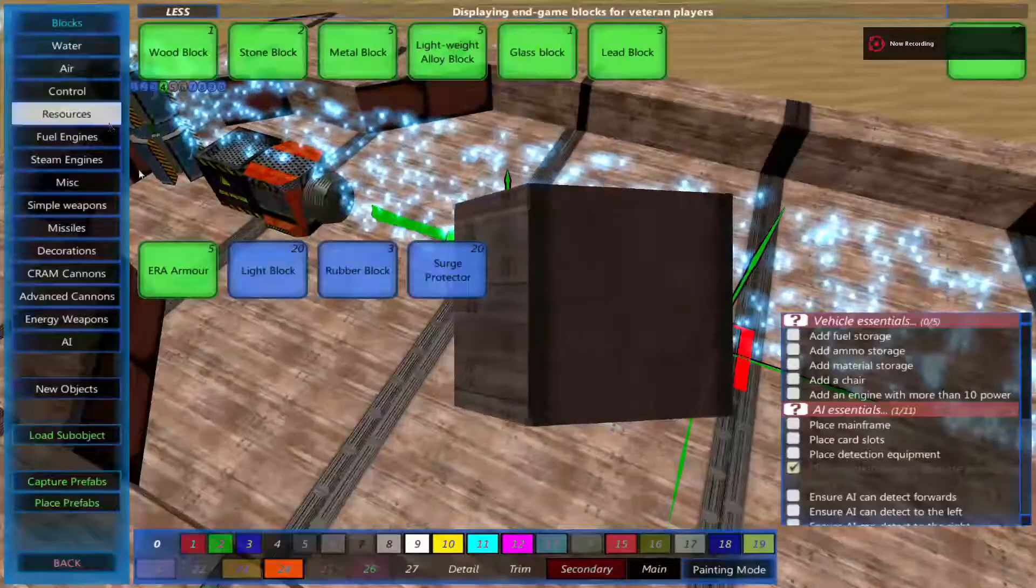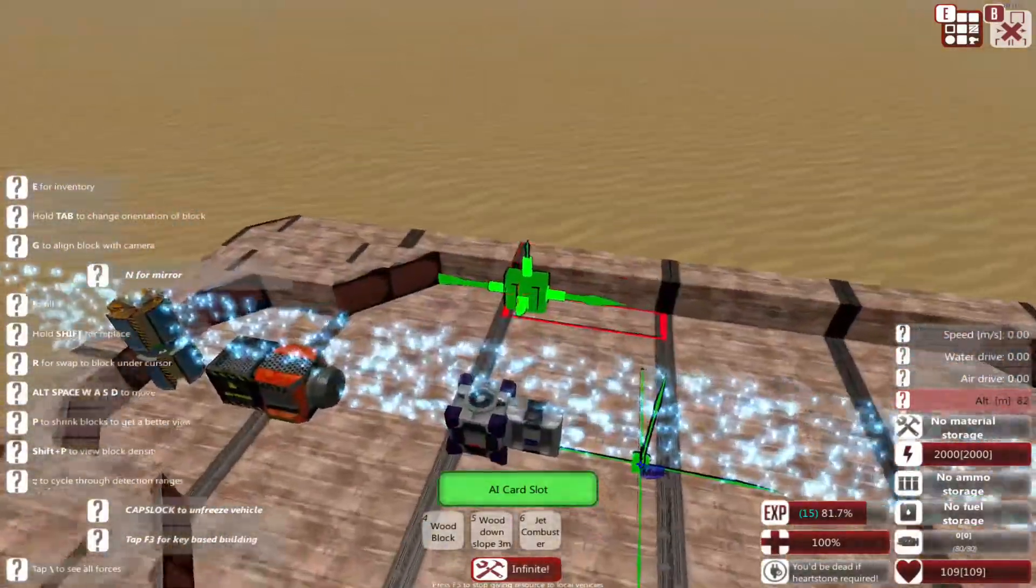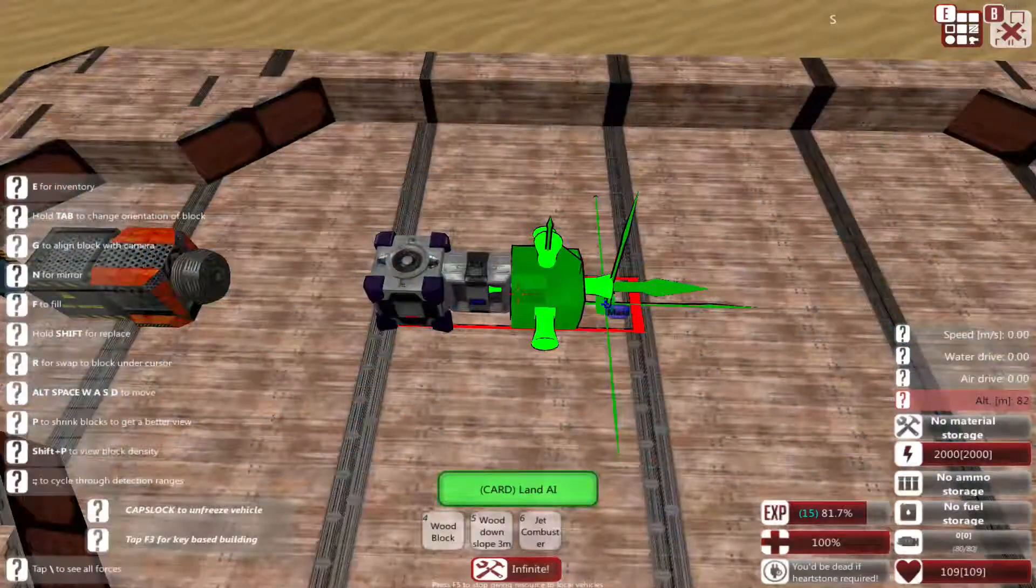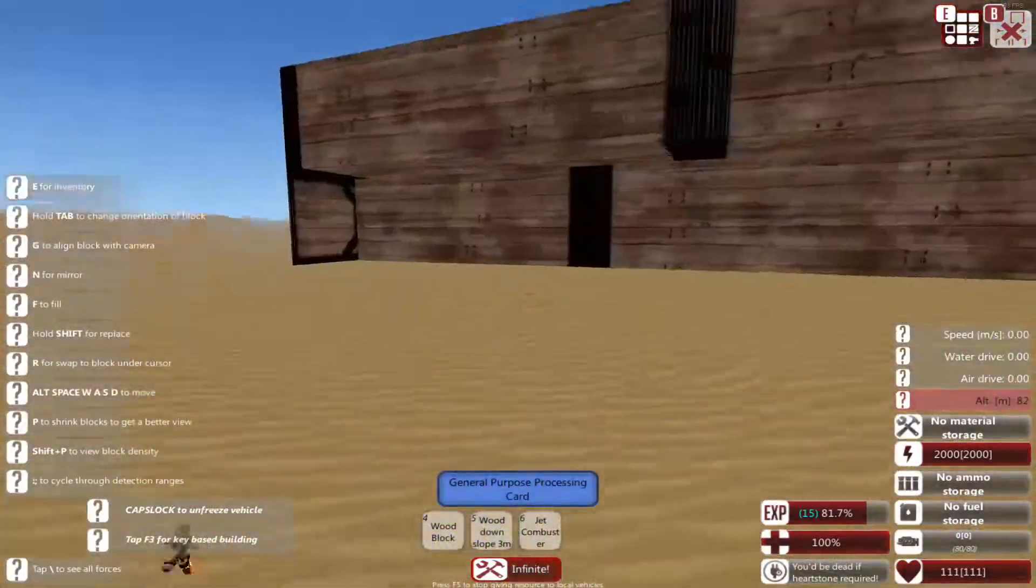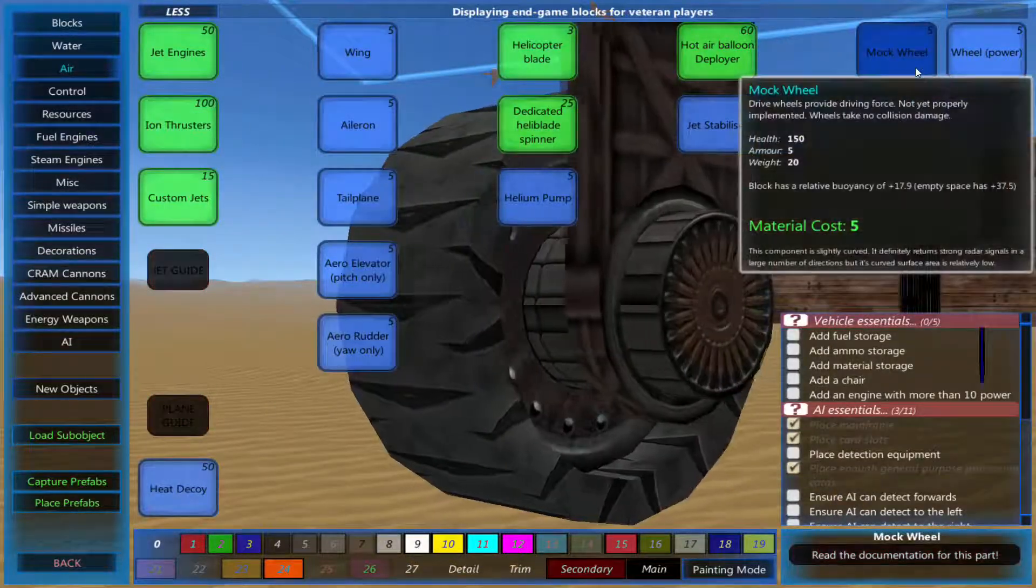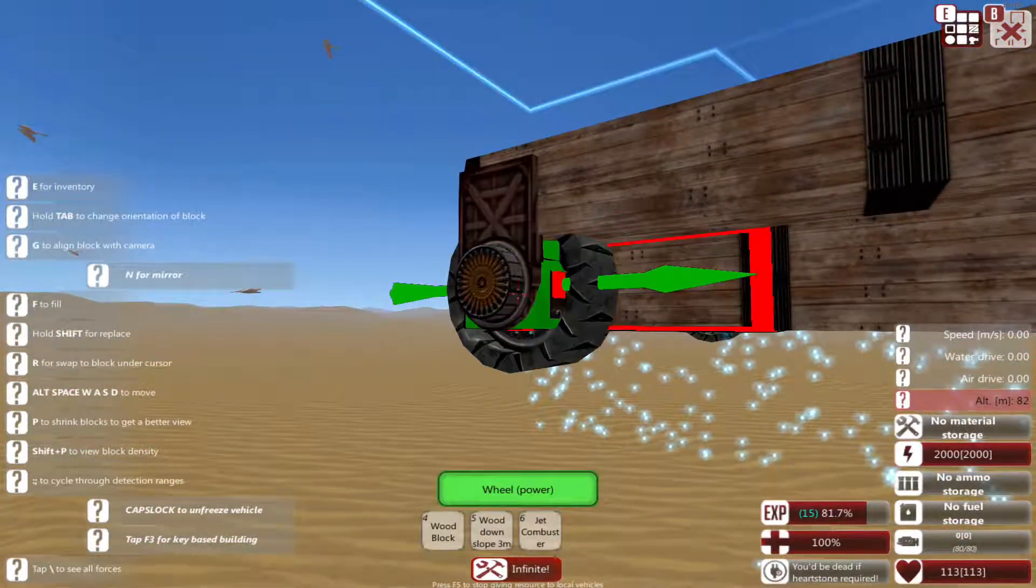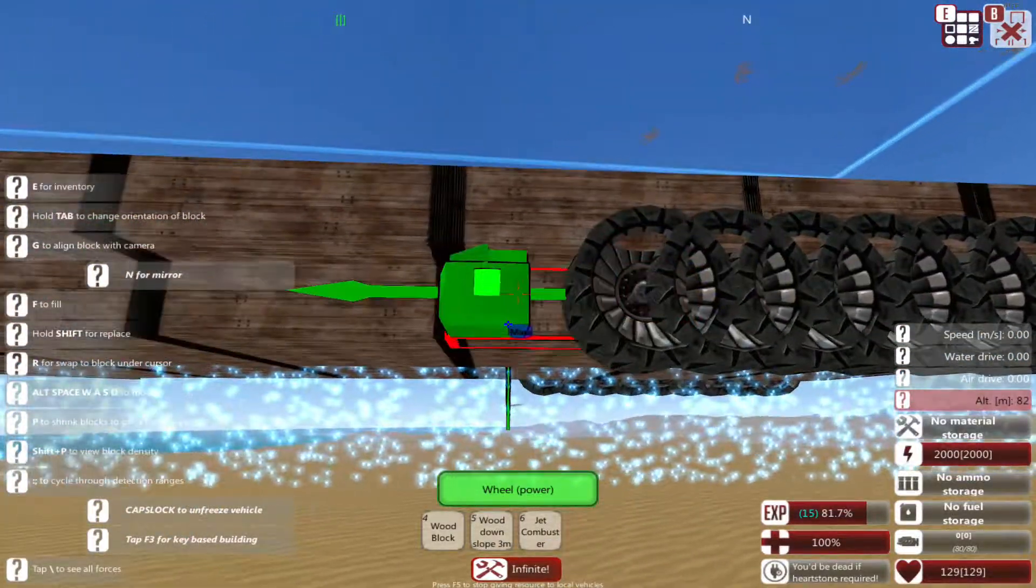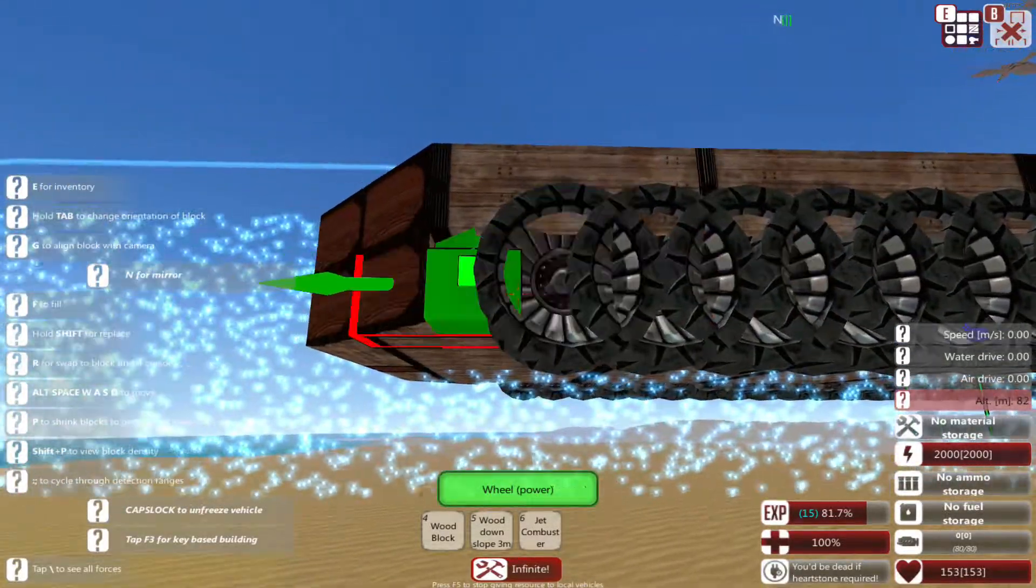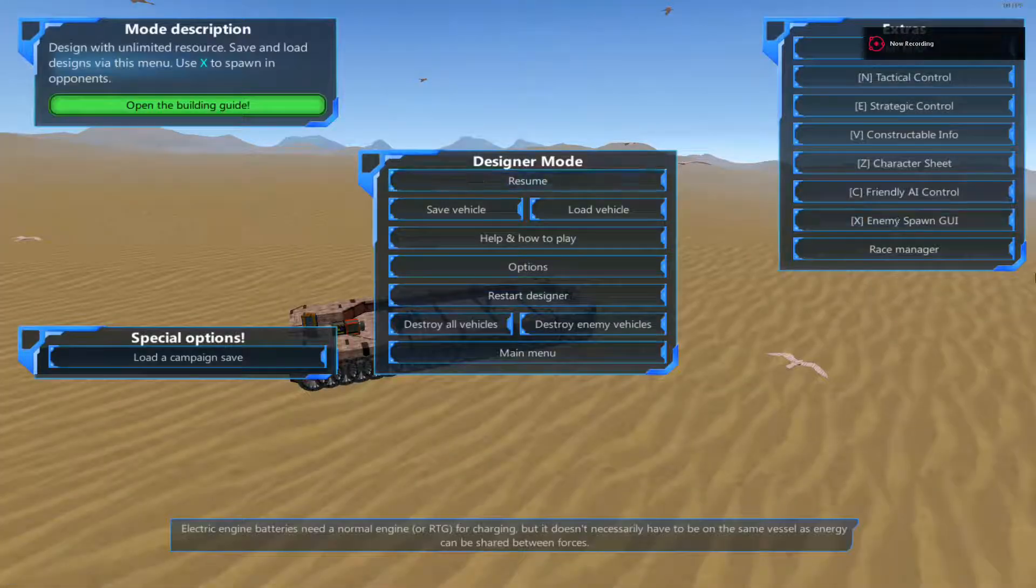Now we're going to build a land vehicle, which is quite easy. Just an engine, some wheels, and an AI, and that's it. Place the land AI and add it onto the card slot. Also add a general purpose processing card. Now add some wheels, which are in air, wheel power. Remember to mirror it. Place that all along. The front ones, make them turning wheels.